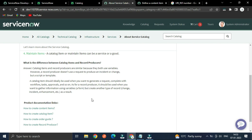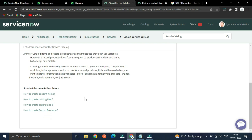The similarity is that you will find variables in both. Ideally, catalog items are used when you want to generate a request, complete a workflow, task approval, and so on. A record producer should be used when you want to gather information using variables or a form but create another type of record like an Incident, Enhancement, etc.